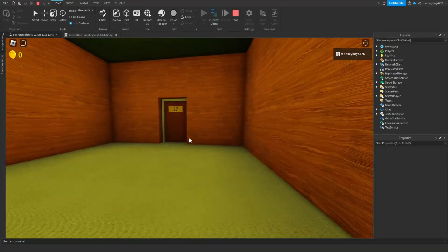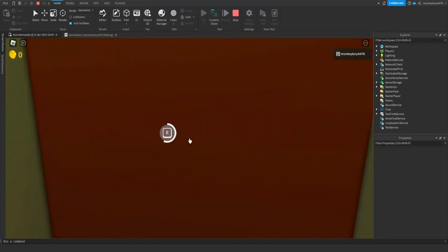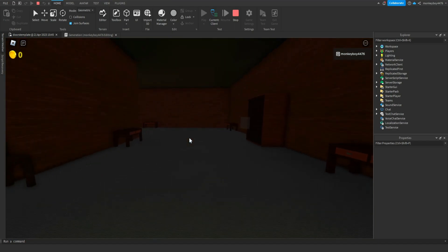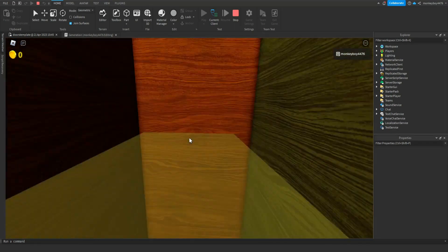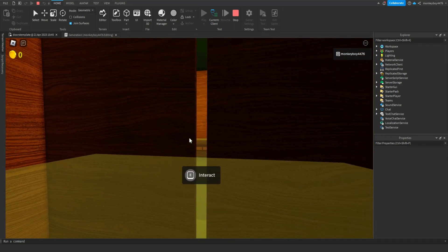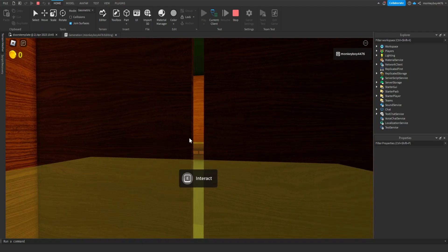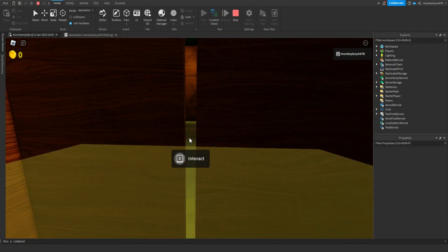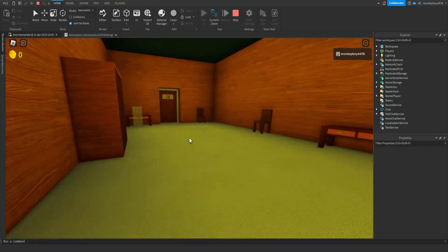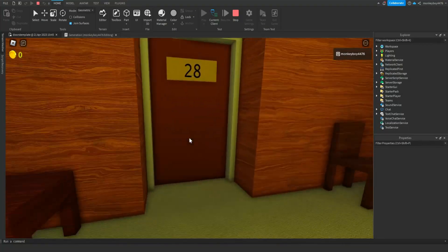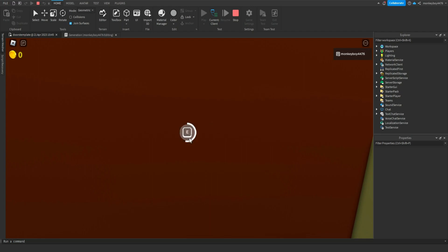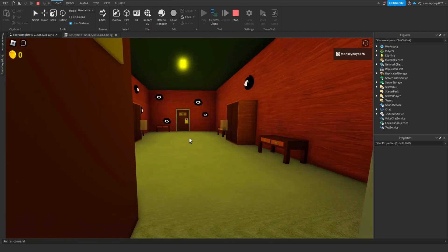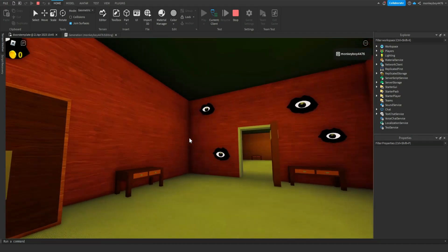So room 27, oh shit hold up. All right, so room 28. And now is it next room, is it this? Yeah, so as you can see now we have eyes that spawn in.